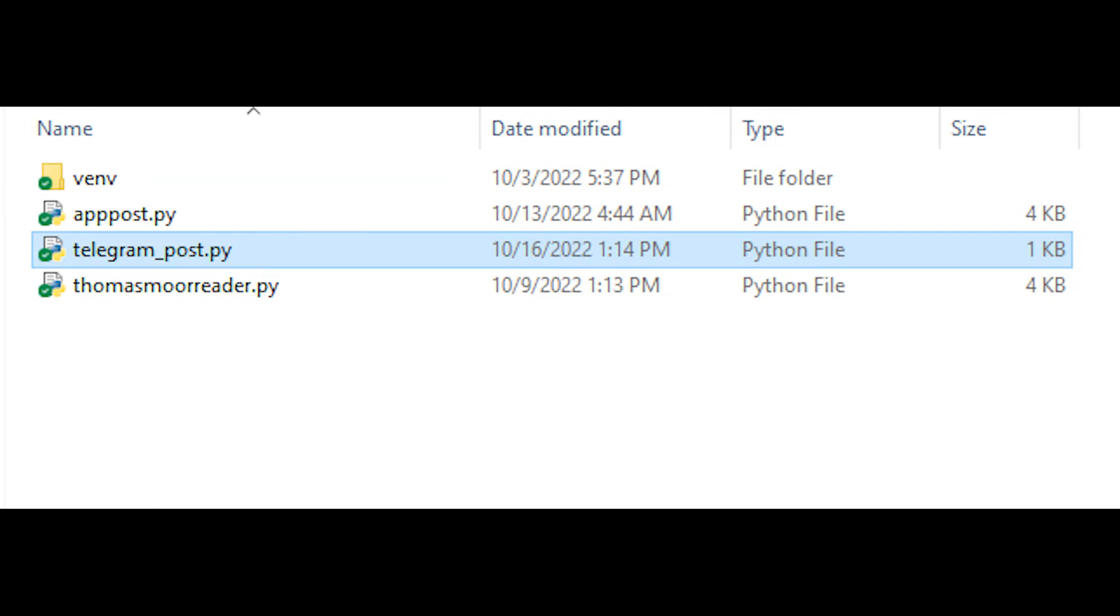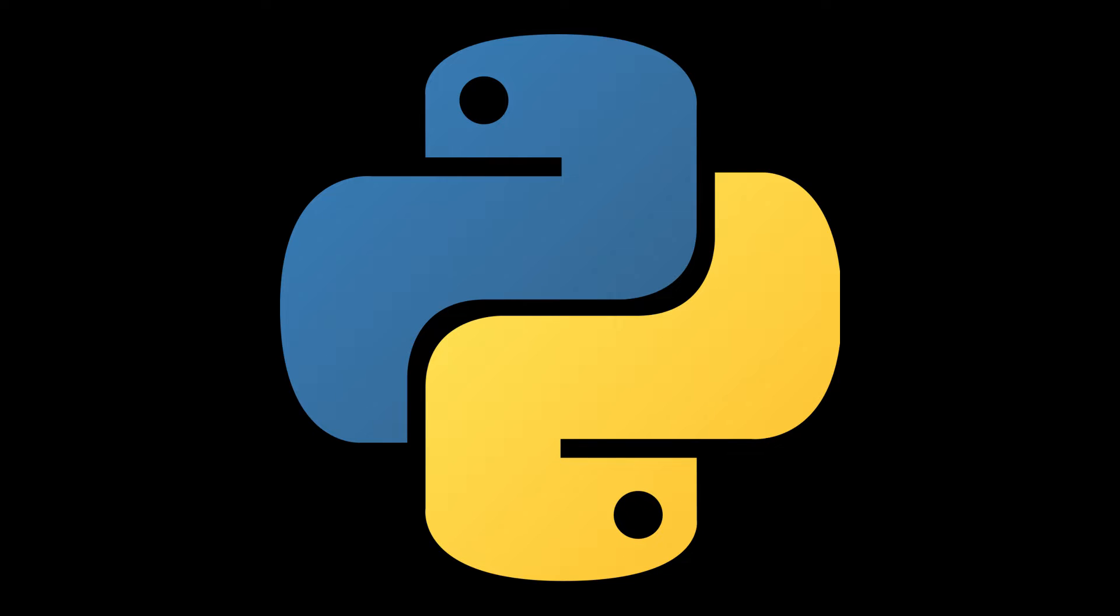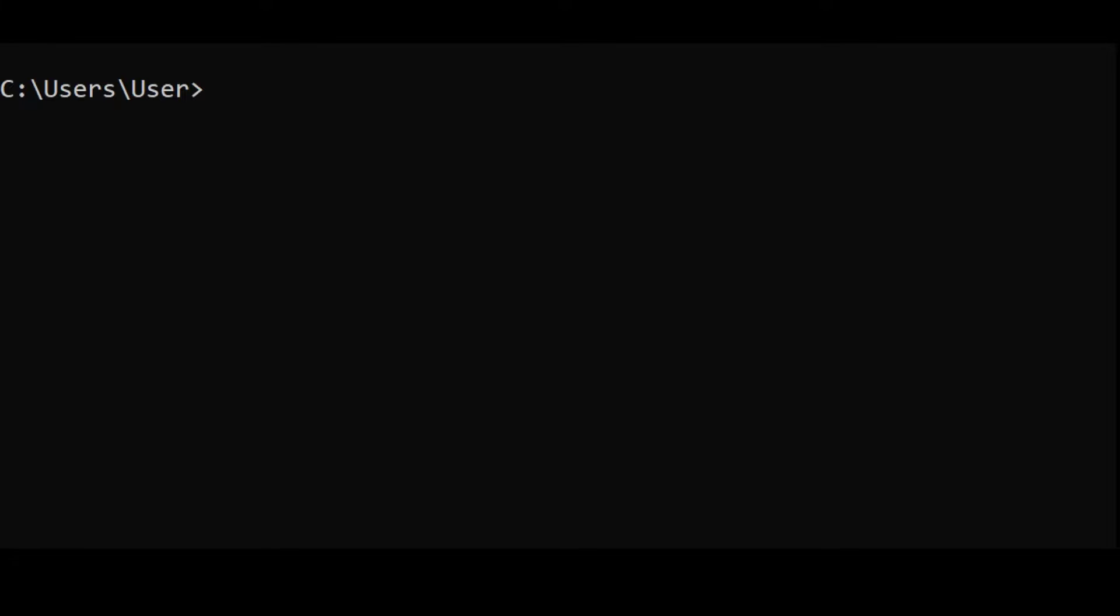Save the code into a file somewhere on your computer as telegram_post.py. You need Python version at least 3.7 to run the program. If you do not have it, follow the link in the description for the installation of Python.